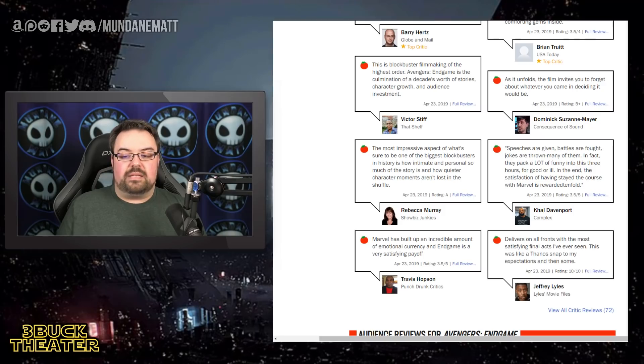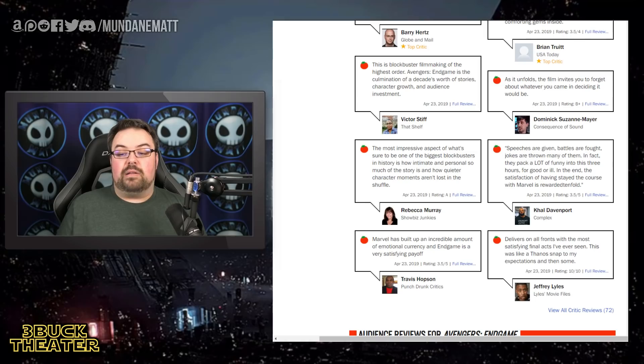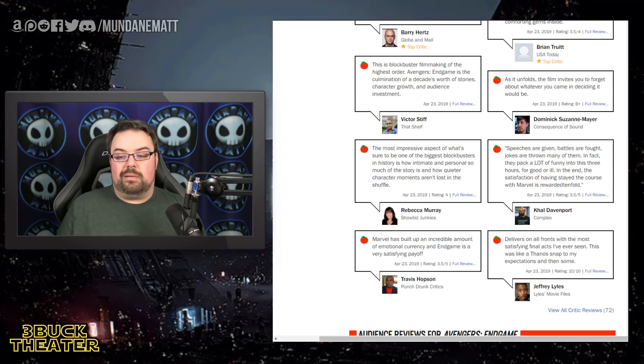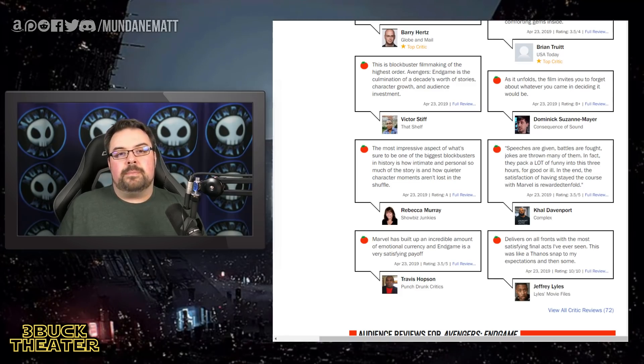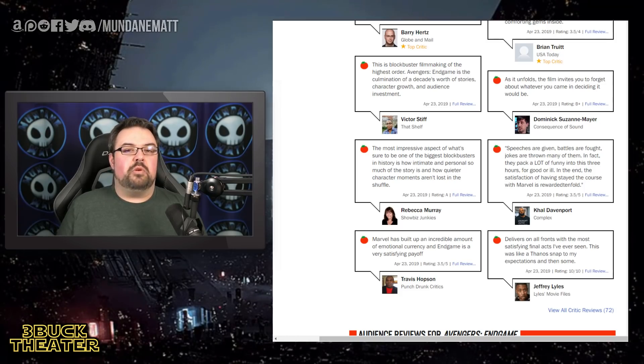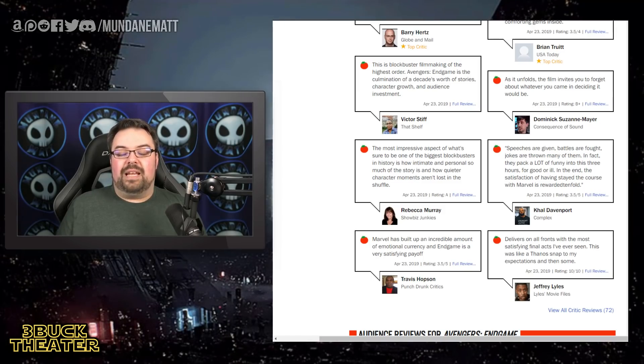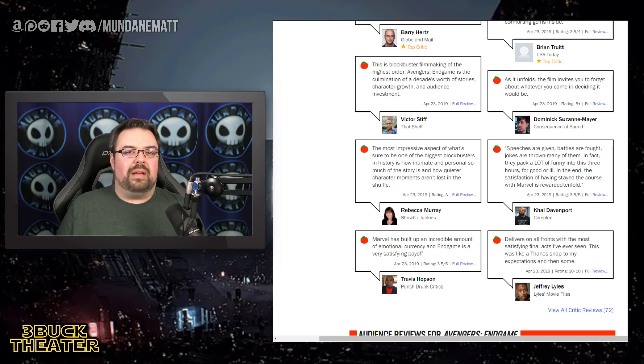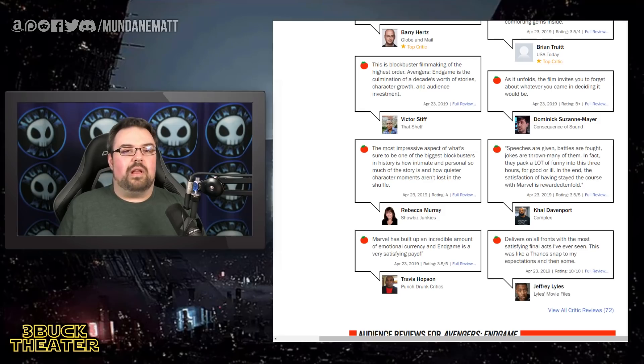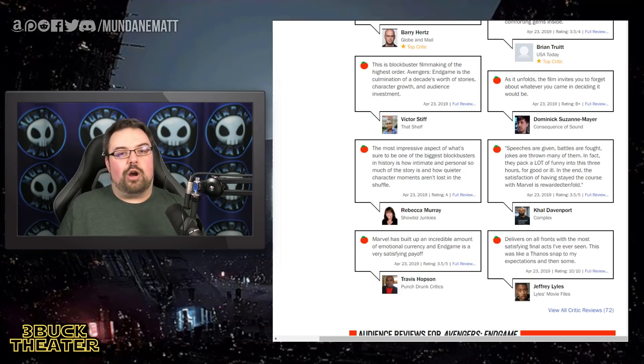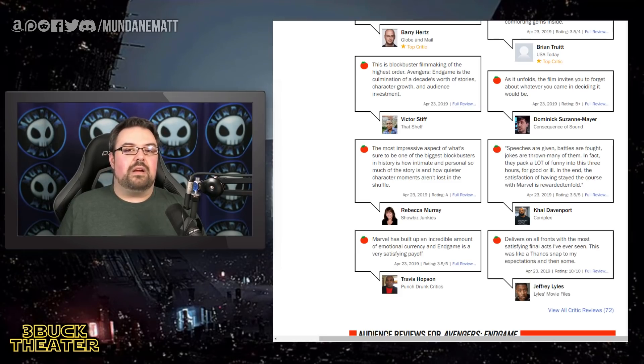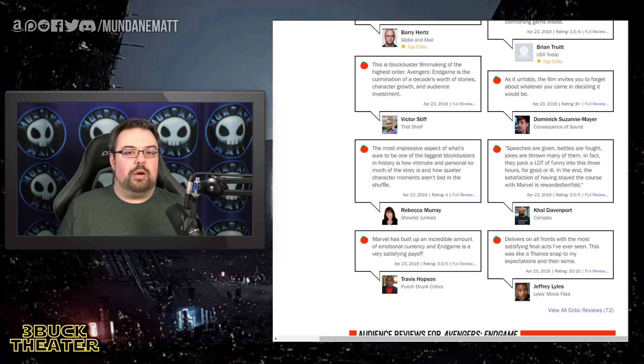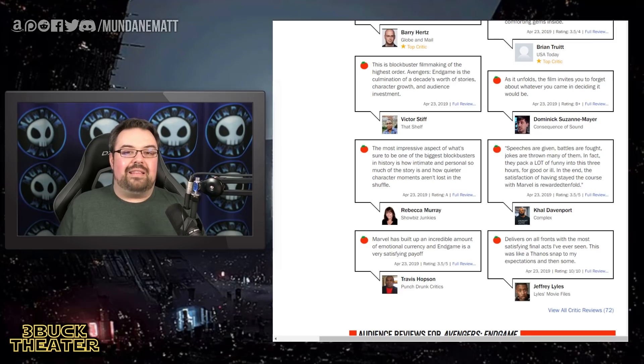Carl Davenport from Complex says, speeches are given, battles are fought, jokes are thrown. Many of them, in fact, they pack a lot of funny into this three hours for good or ill. In the end, the satisfaction of having stayed the course with Marvel is rewarded tenfold. That's, I think, what a lot of us are expecting, that this movie is a beast of a film. It's an absolute beast of a movie. But in the end, you're going to walk out going, it was worth it, man. That was 11 years I spent engaged in this franchise. 11 years I spent loving all of these movies and getting involved and going to the midnight shows or the early screenings, talking about it with friends and colleagues and relatives and loved ones, being sure to be there for all the movies releases on home video, constantly digesting any new piece of information. And at the end of it, at the end of the day, at the end of it all, you're rewarded tenfold.